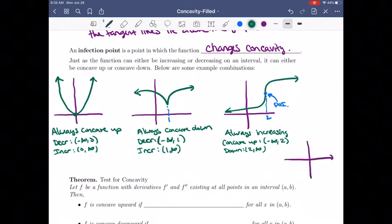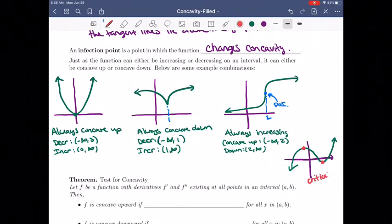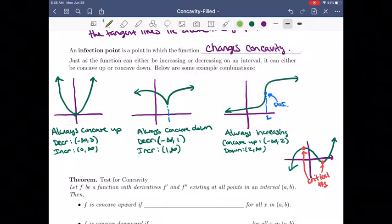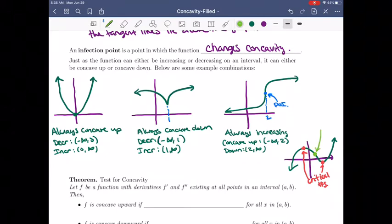Another common shape — like what many polynomials look like — might have critical numbers where the tangent line is zero. If you think about where concavity changes, the graph could be concave down, and then around a certain point switch to concave up. That point, which is not necessarily a critical number of the function, would be where the point of inflection is, because it changes concavity there.